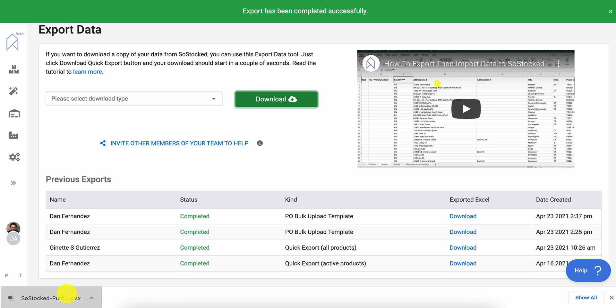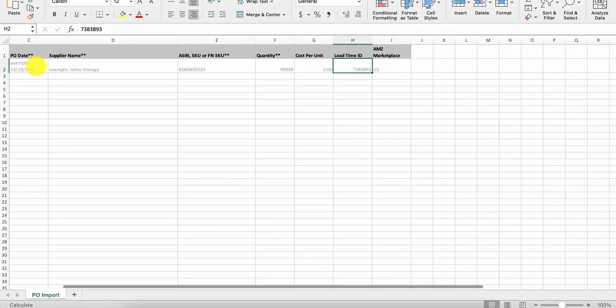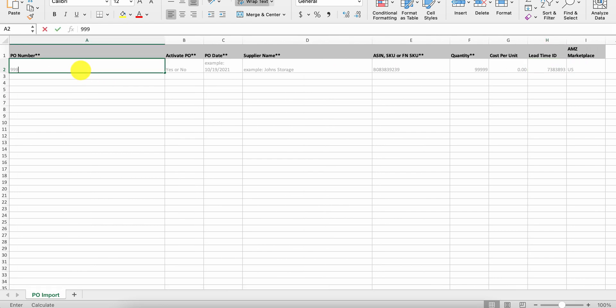Once you download it, you'll be able to upload or open up a template for updating your PO. So we'll give our PO a number.